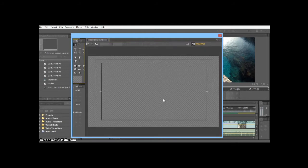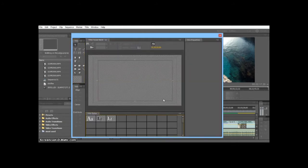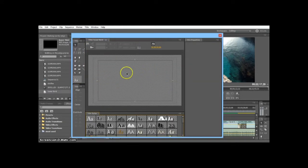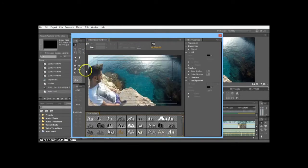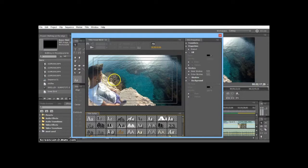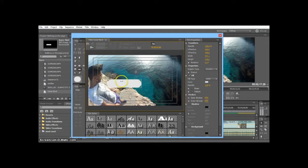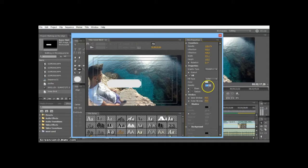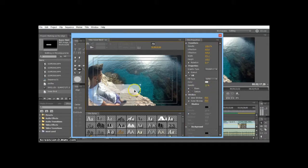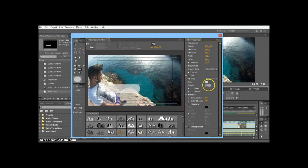First thing we want to do is grab our shape here - any shape you want, draw it out. I'm going to say white and opacity around 70. 70 something looks good, let's just say 60.